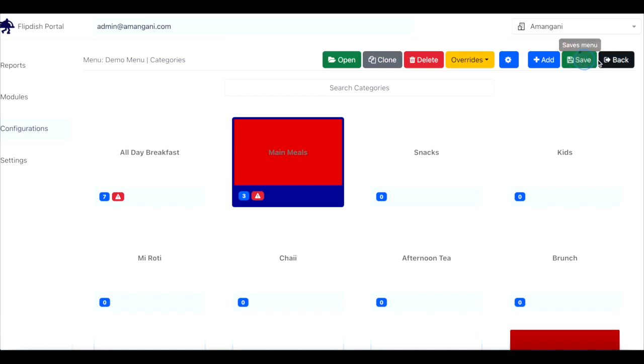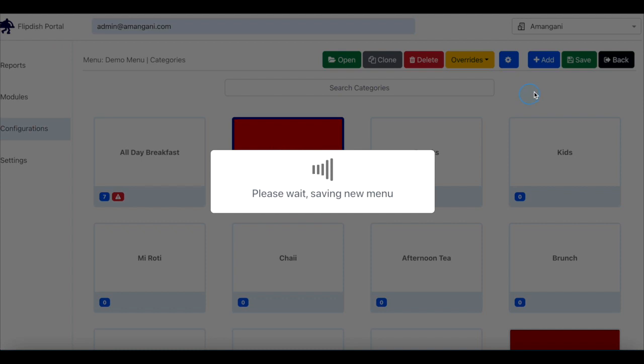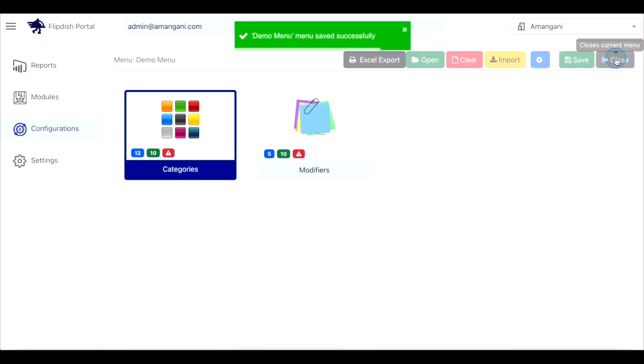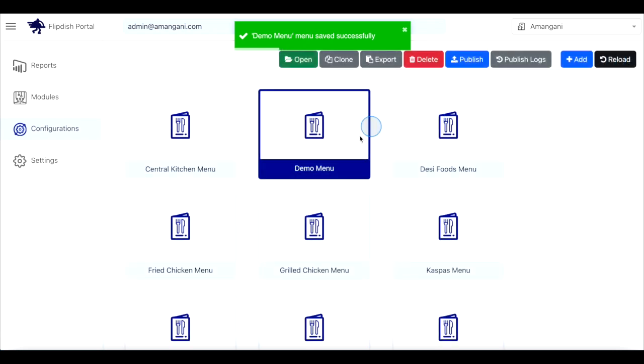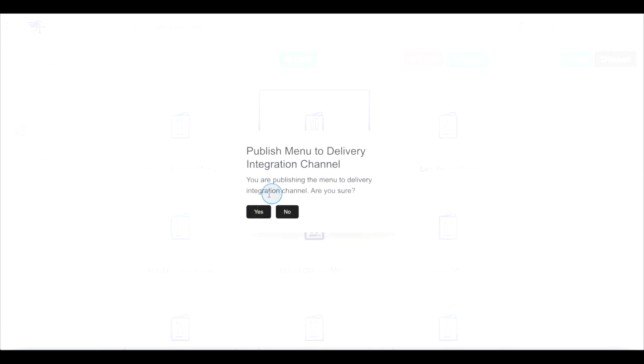To finalize this change click back until you reach the categories and modifier options. Click close to return to all your available menus and then click the menu you just edited. Finally click publish and confirm you wish to publish by clicking yes in the pop up box.